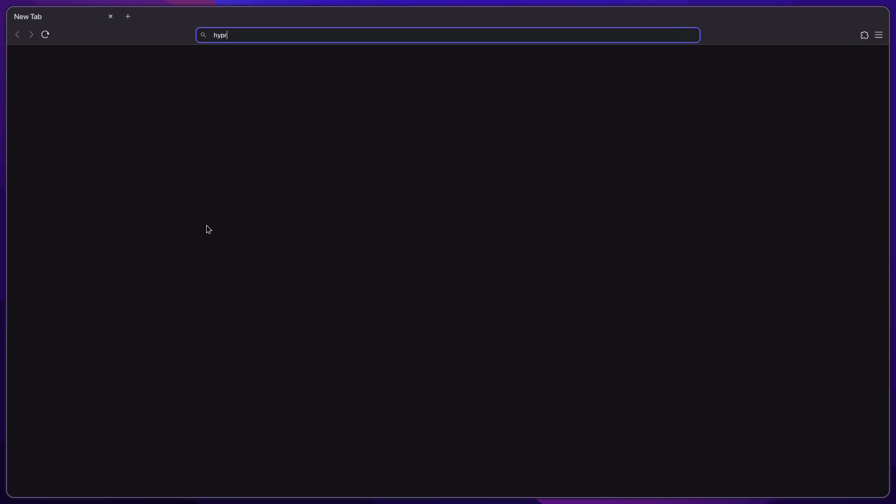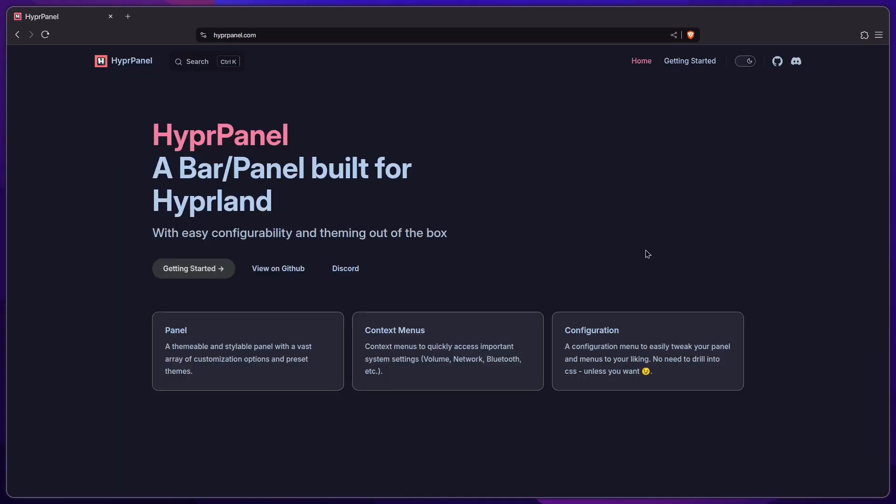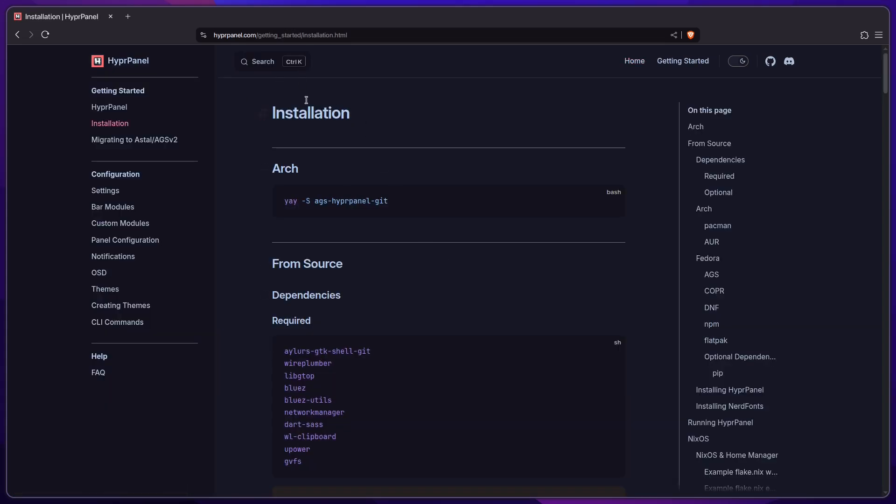Right now we don't have anything, there's no bar, so we'll just set that up. Open your browser and go to hyperpanel.com. Once you do that, you'll find yourself here. Click on Get Started and Install It, which is just installing ags hyperpanel.